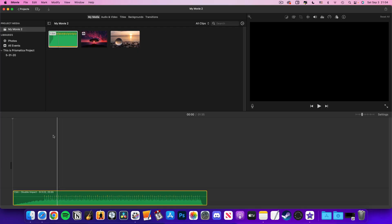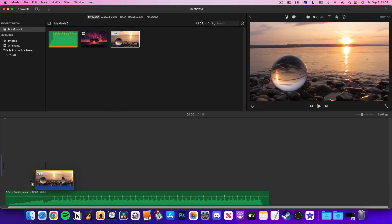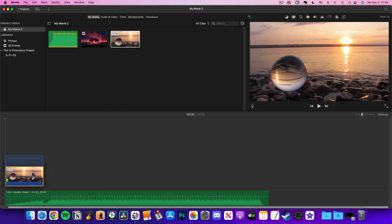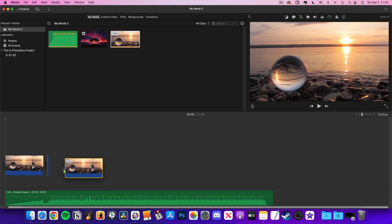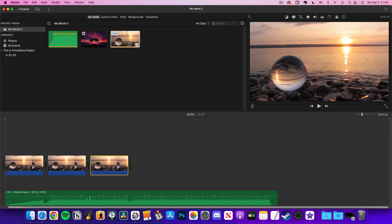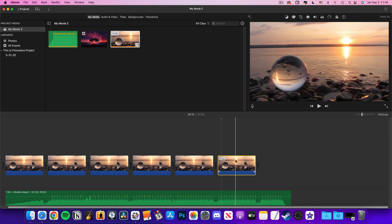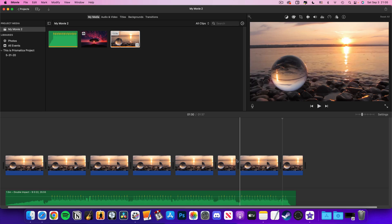If you're using a video clip, drag it into the project timeline then either drag it in again as many times as you need to match the length of your audio or copy and paste from within the timeline by selecting the video clip, hitting command and C, then command and V.